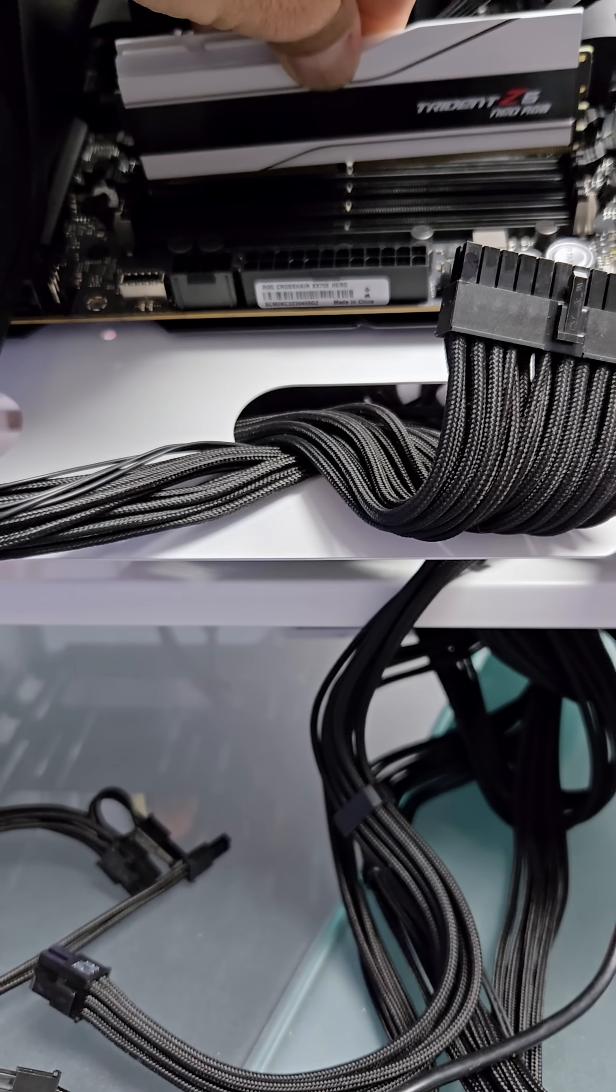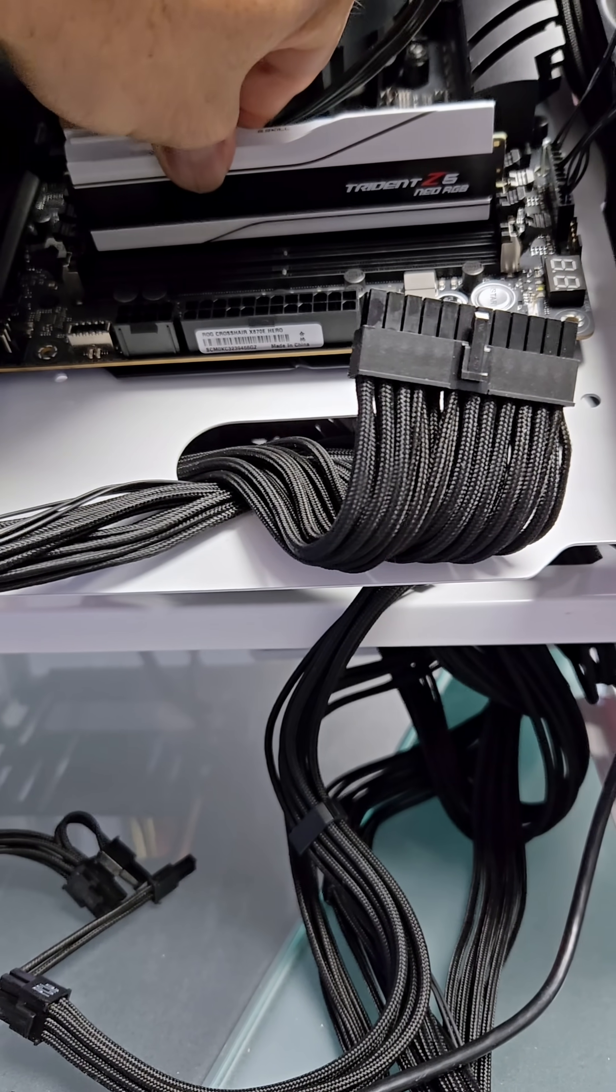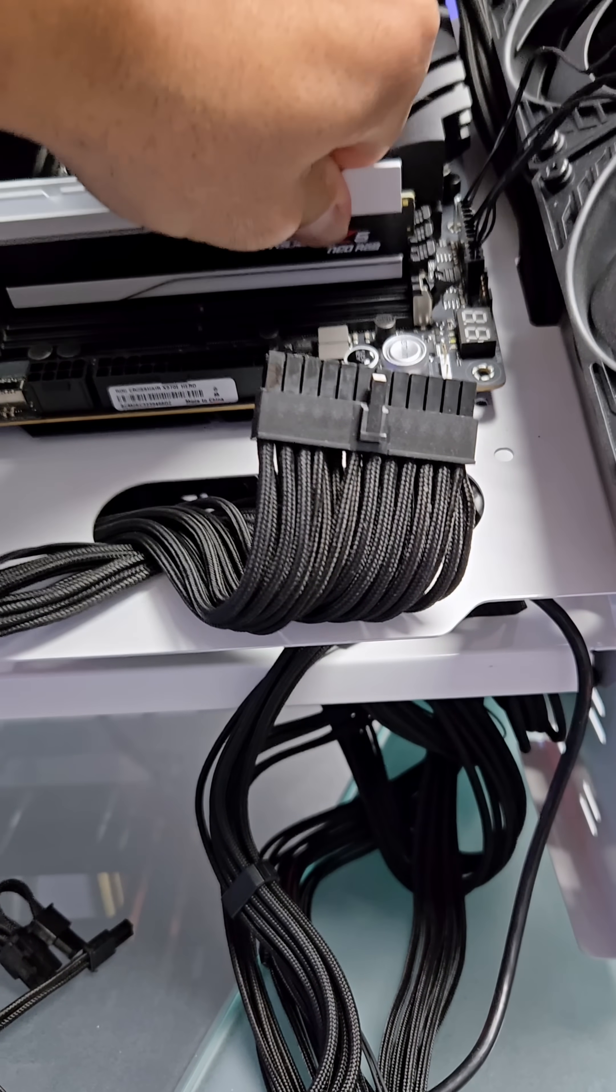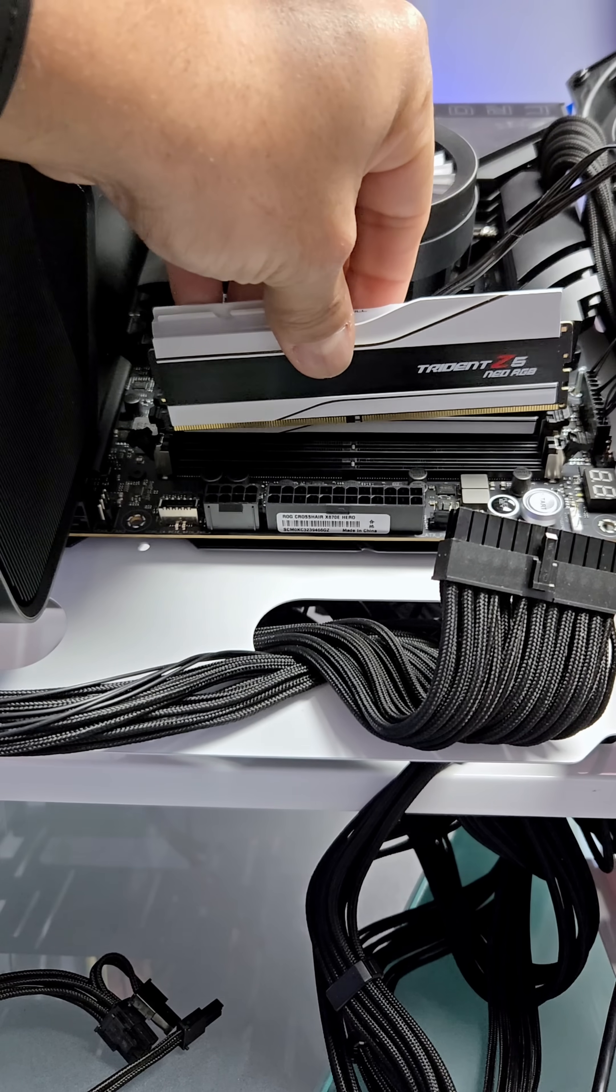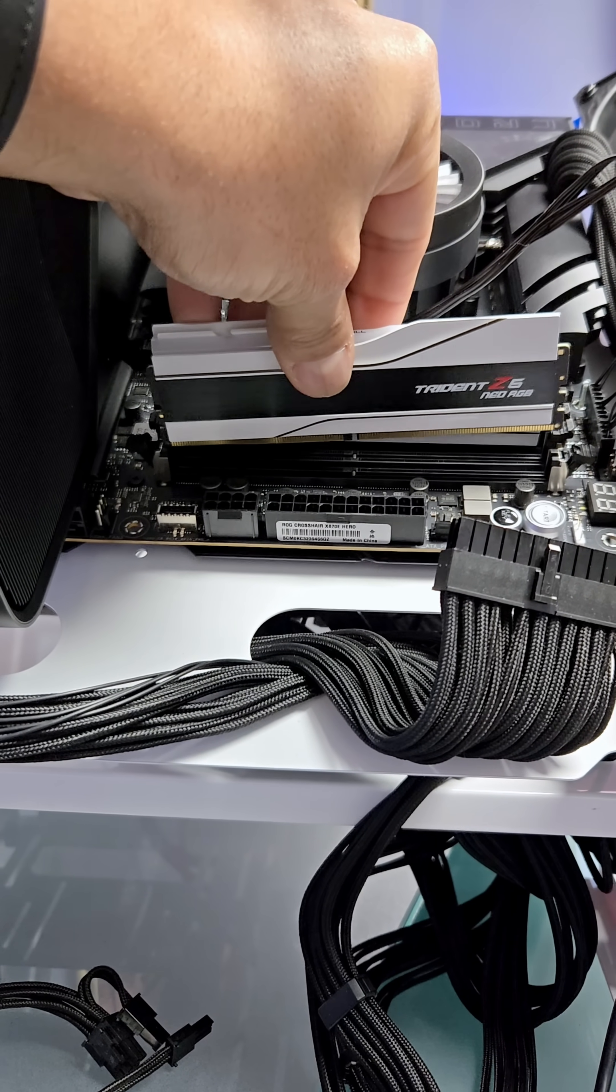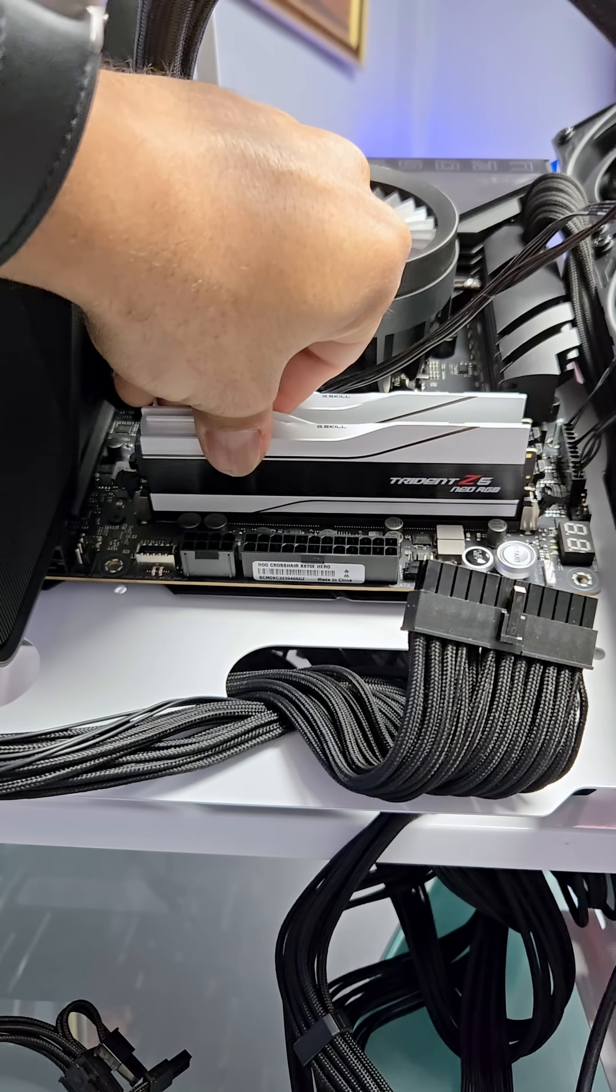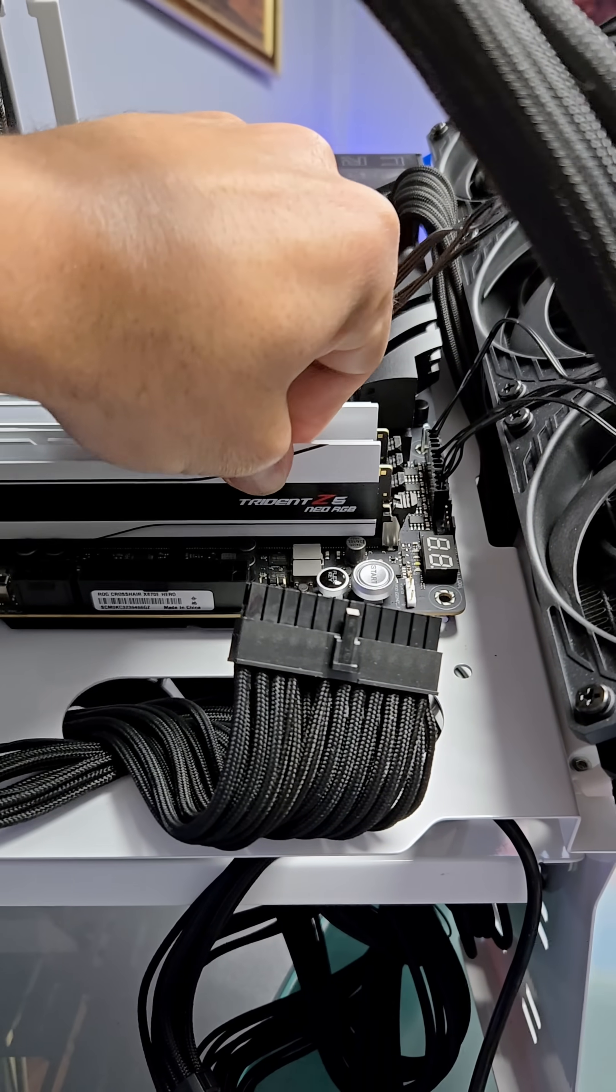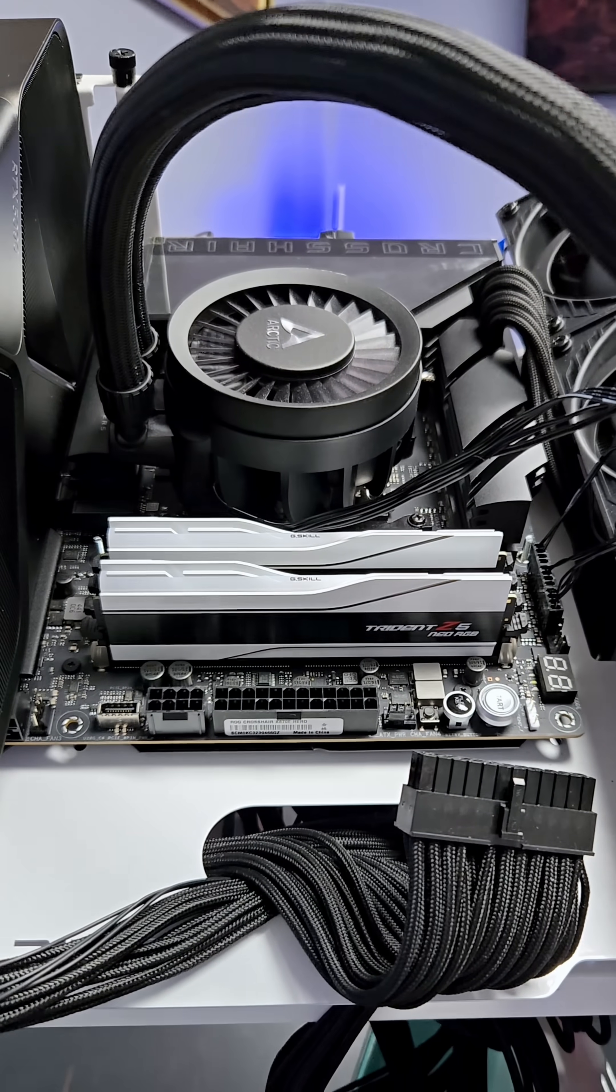So then you just kind of slide it on in here. And you want two clicks. And let's do that again. Slide it on in. One click. Two clicks. And that's it.